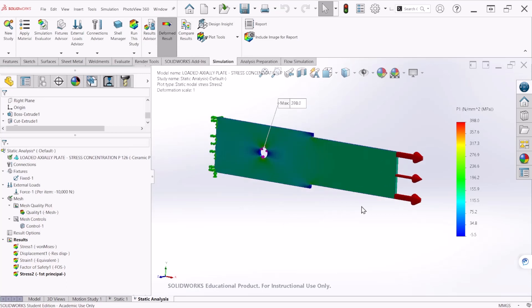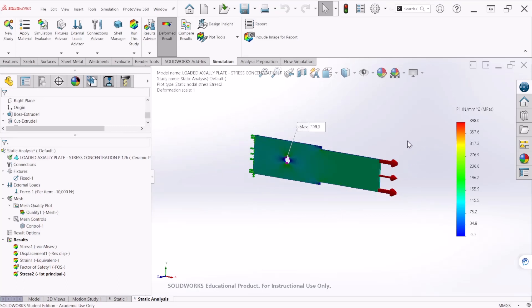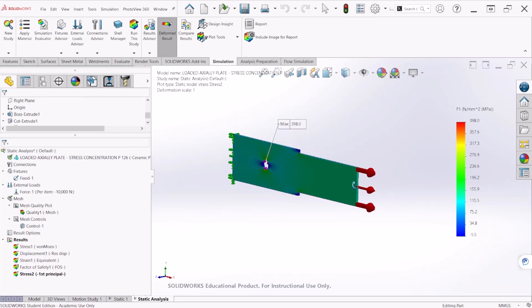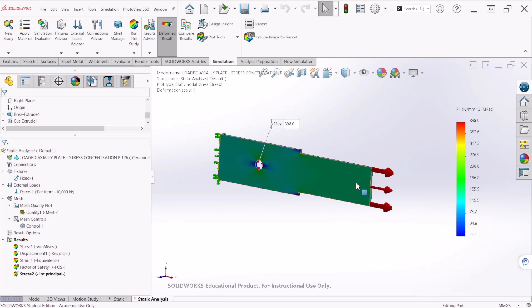And this is how you perform a static analysis for this type of problems. And this concludes this tutorial. Thank you for watching.